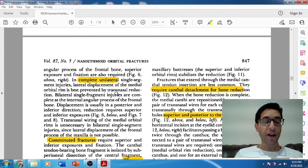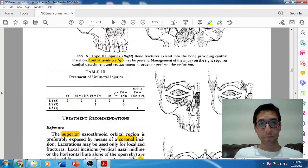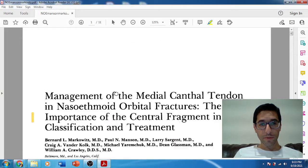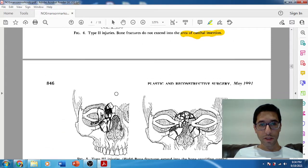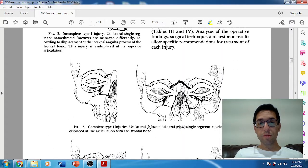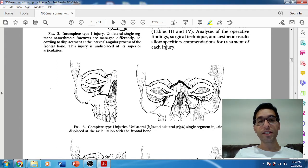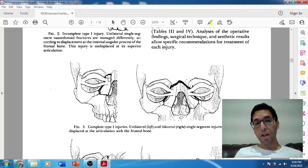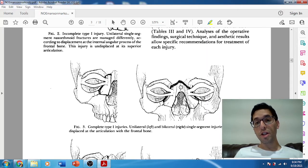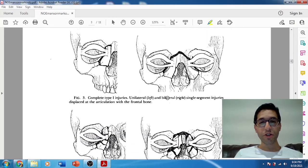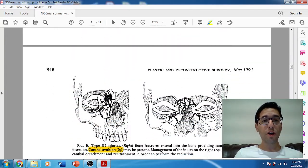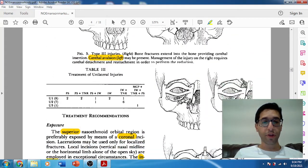For bilateral single segment fractures, interestingly — as opposed to unilateral — when both sides are involved, you don't have to worry about telecanthus, assuming it's a single unit. Both sides can't lateralize because they're pulling on each other. So assuming it's a single segment, you don't have to worry about transnasal wiring.